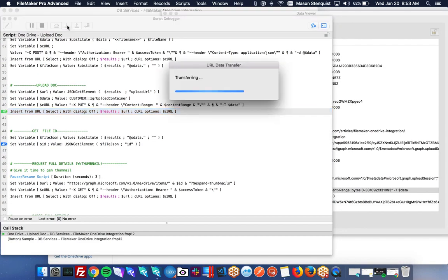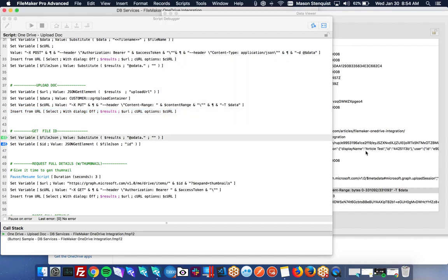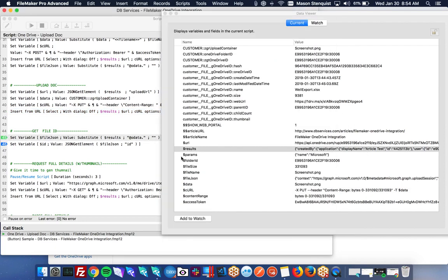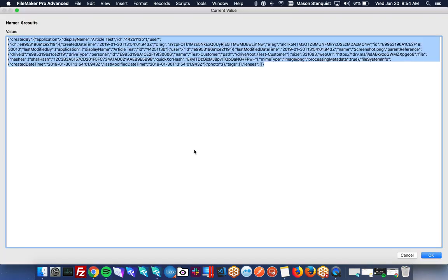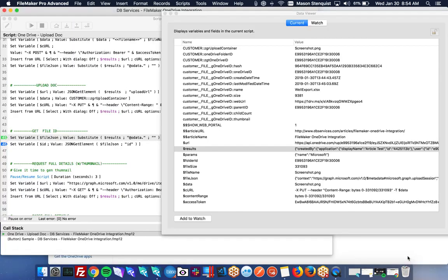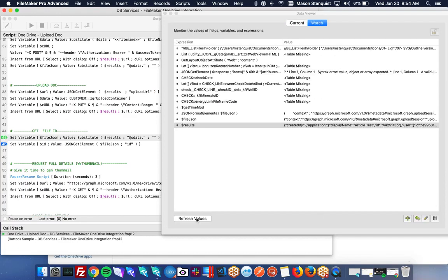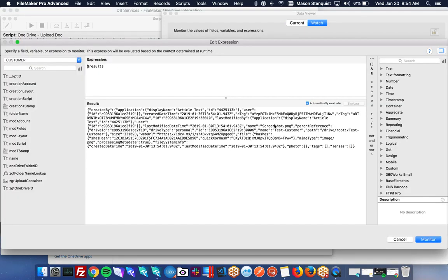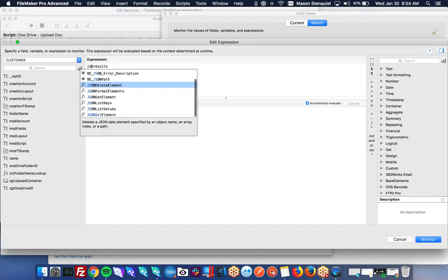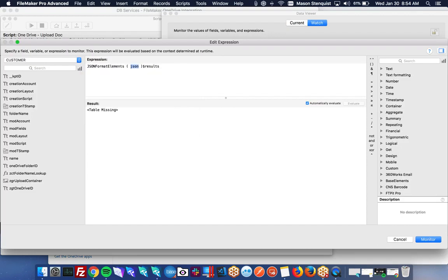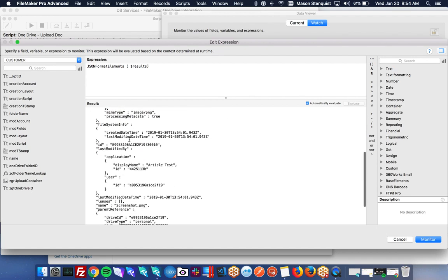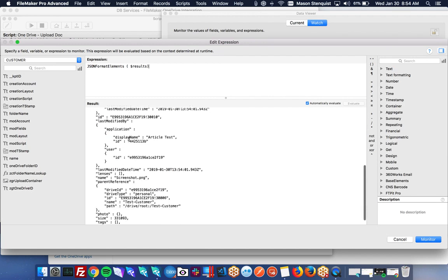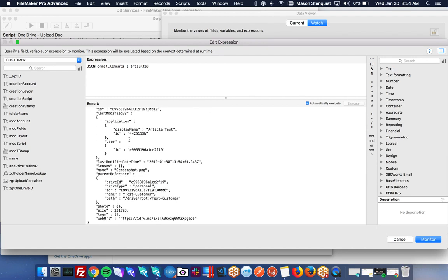So we can do that, we insert. It takes a minute, and we should get back in our results. Again, I'm just going to add this and format it so we can read it a little better. There we go. Yep, so this is basically the file that got uploaded and it has all the information about it so that we can store it and create a new record in our database.